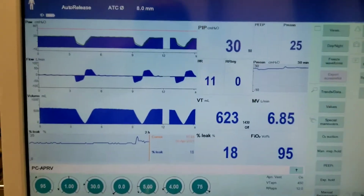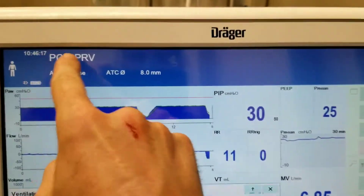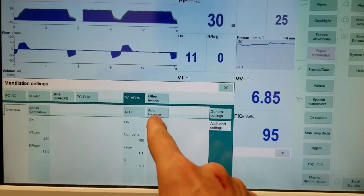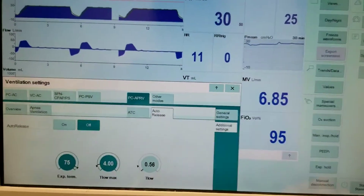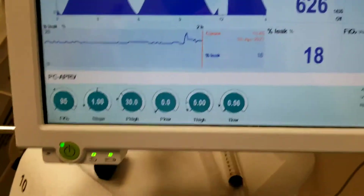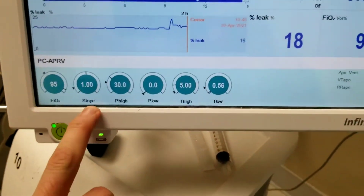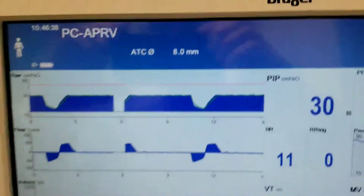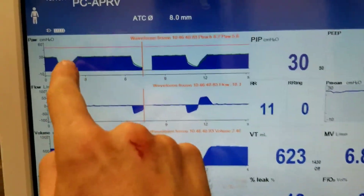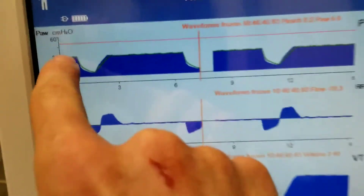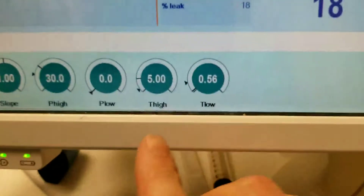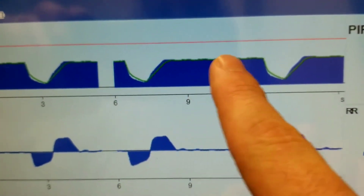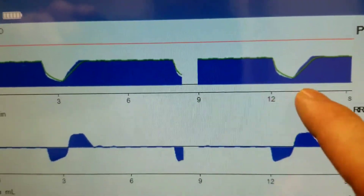This is the APRV setup, specifically with PC-APRV. Starting with the traditional way of using APRV: on APRV you're going to have your oxygenation, a slope, a P-high, a P-low, a T-high, and a T-low. P-high is set at 30 — this is the level of 30 that you see here — and we're telling it to stay like that for 5 seconds. So your P-high is set at 30, stays elevated for 5 seconds, and then it drops.